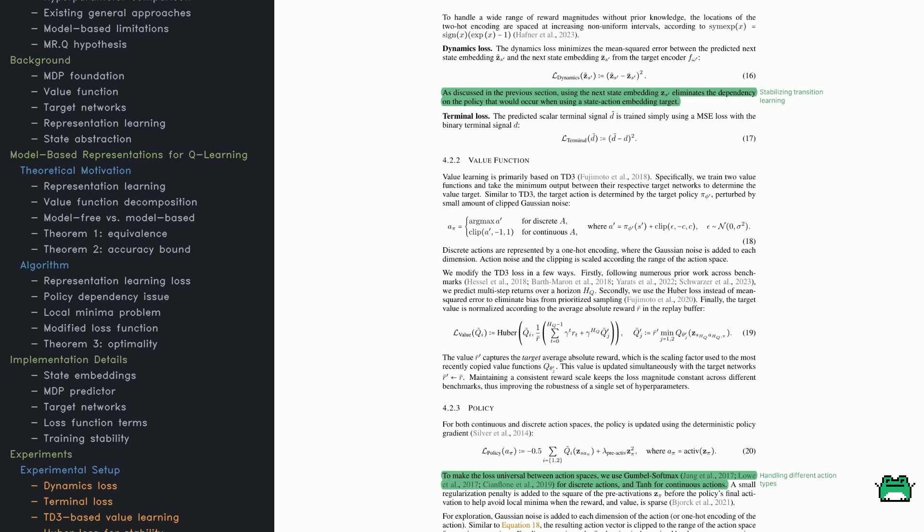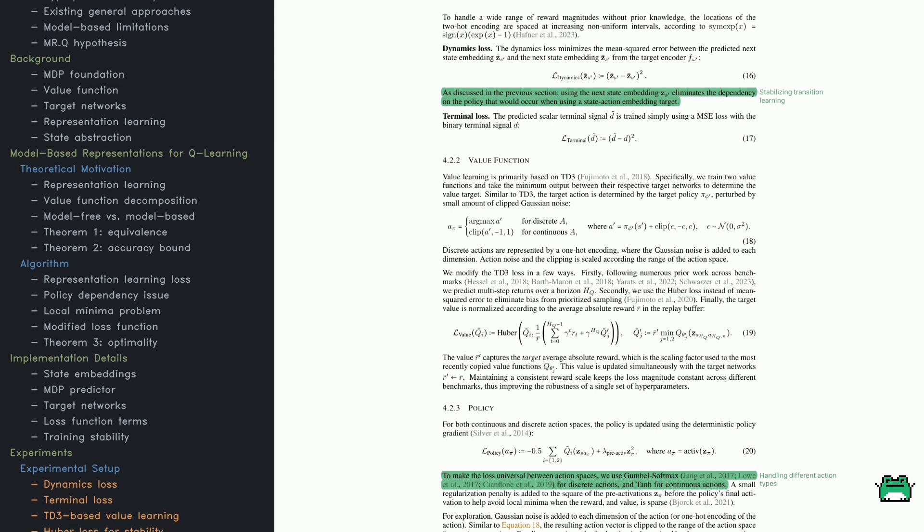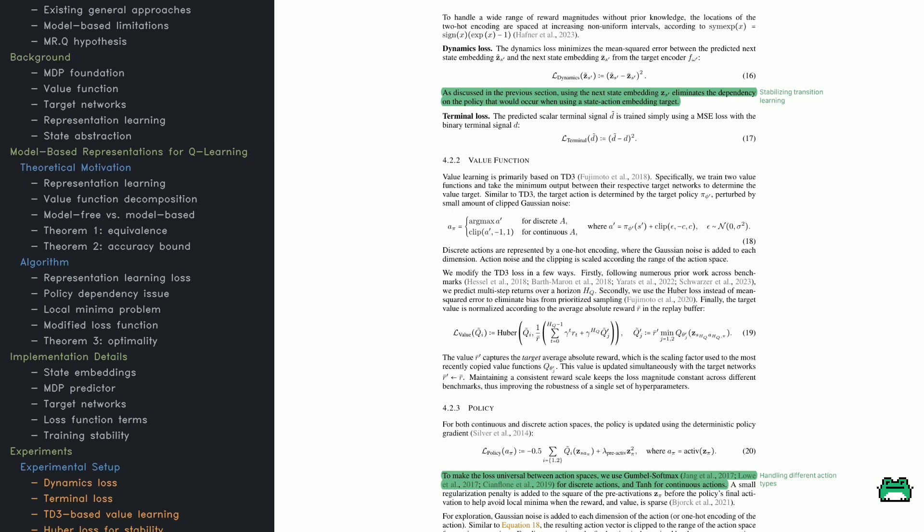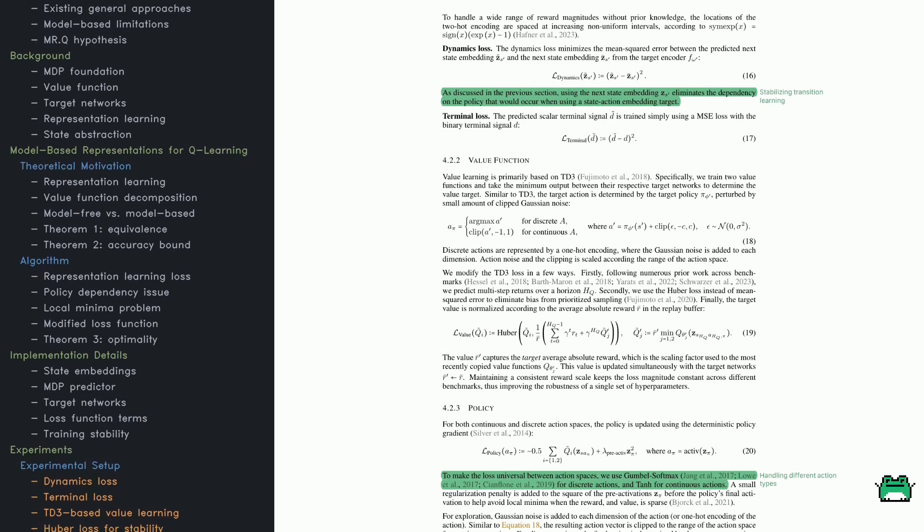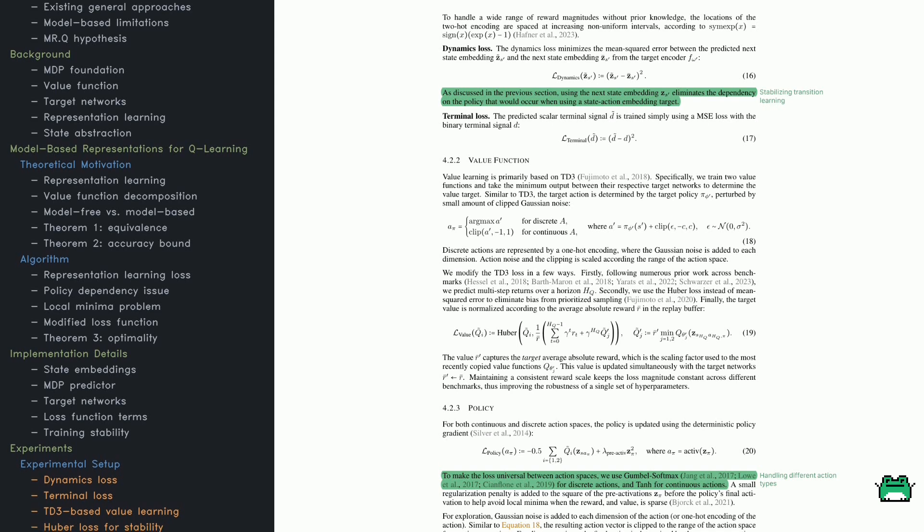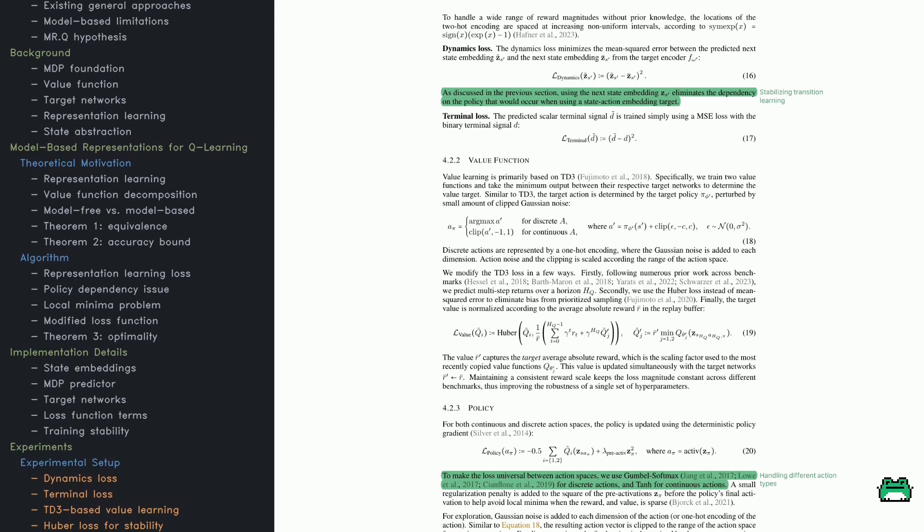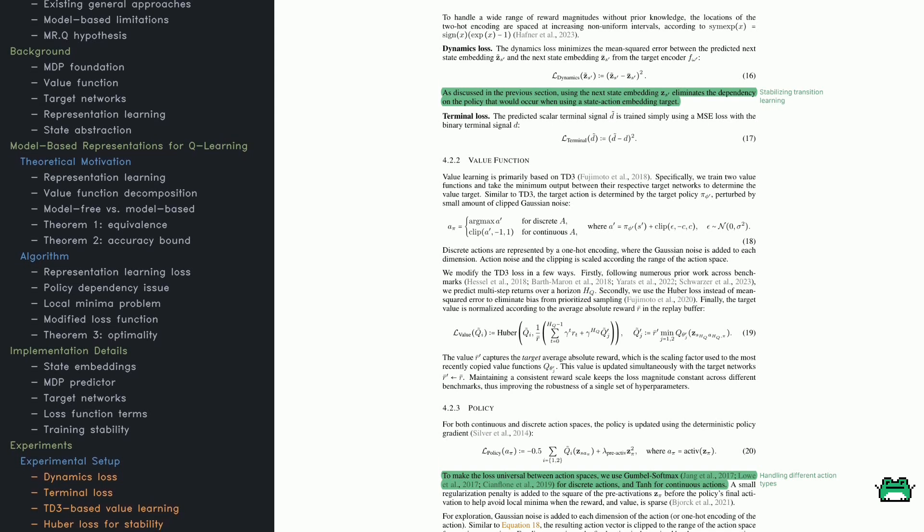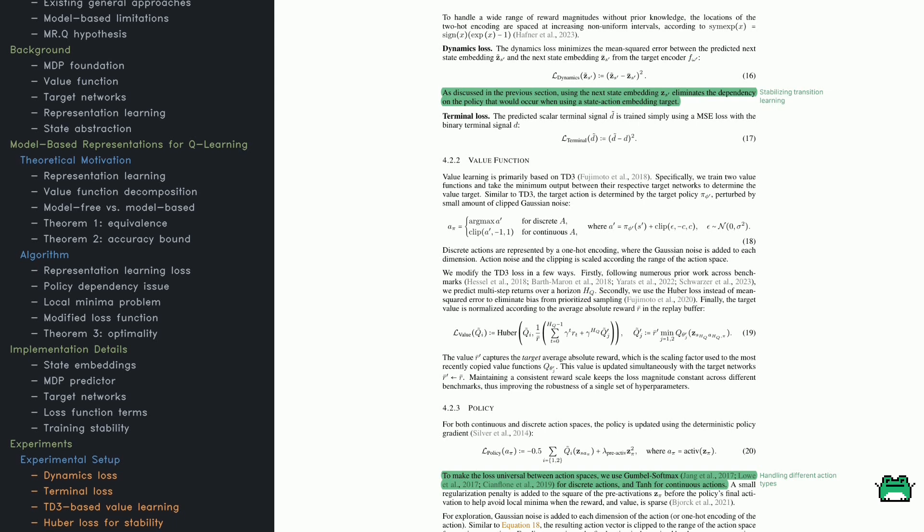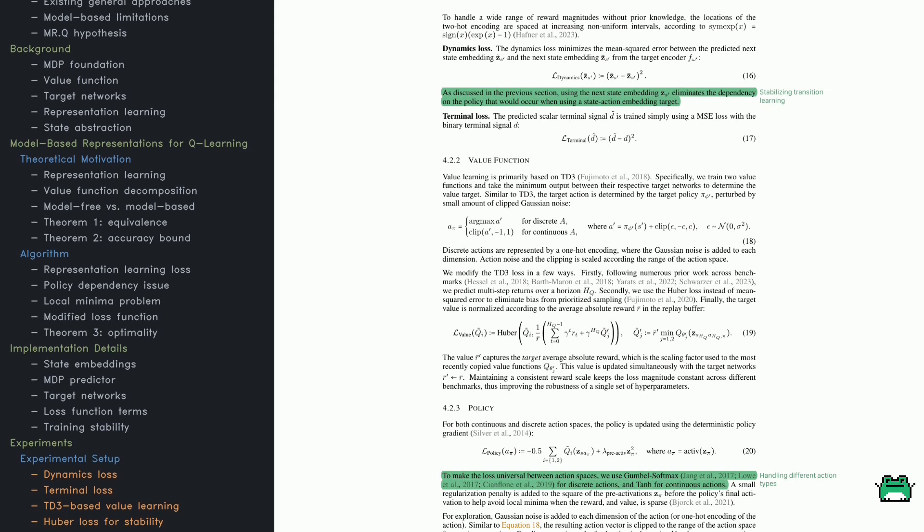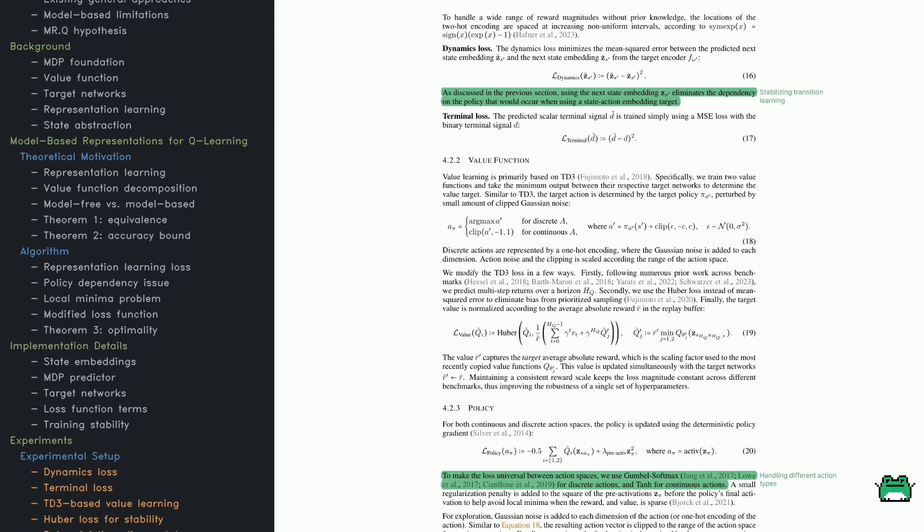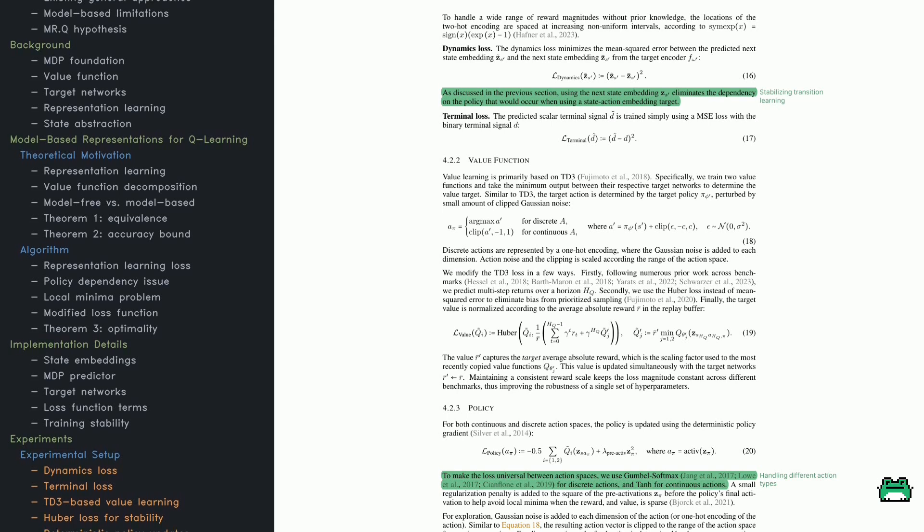These embeddings are passed to a predictor, which estimates future states, rewards, and whether an episode will end. To make learning stable, MRQ applies a target network strategy. Instead of updating everything at once, some parameters are updated periodically to prevent instability.